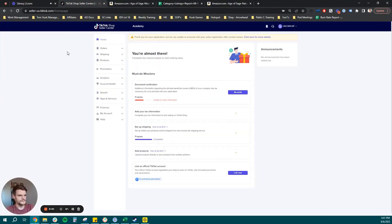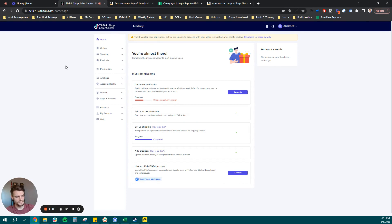Hello, everyone. Today, we are going to add a new product to an existing listing, creating a parentage on TikTok shop.